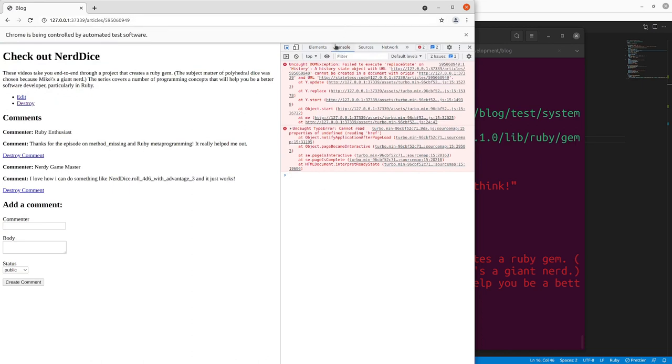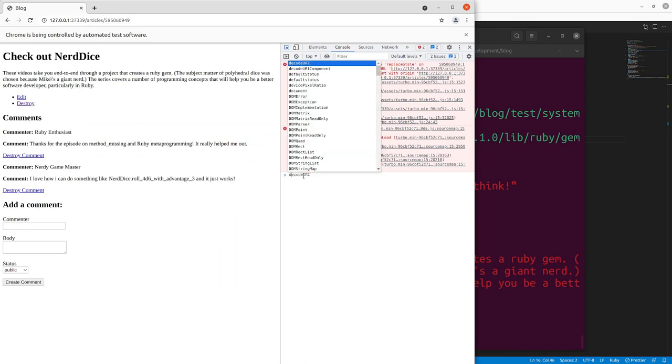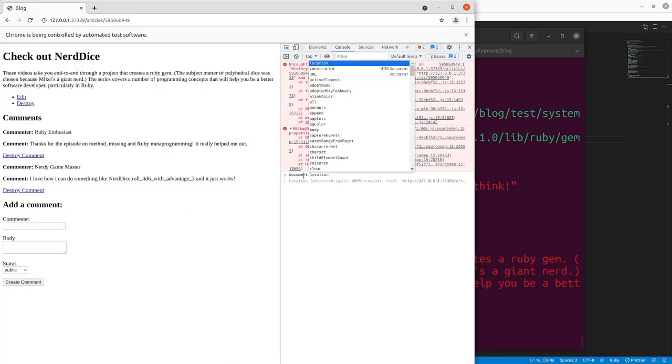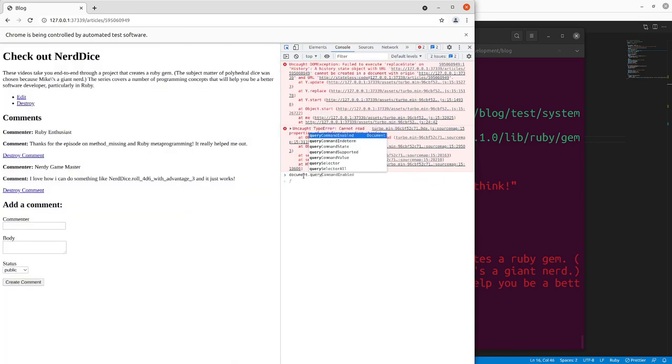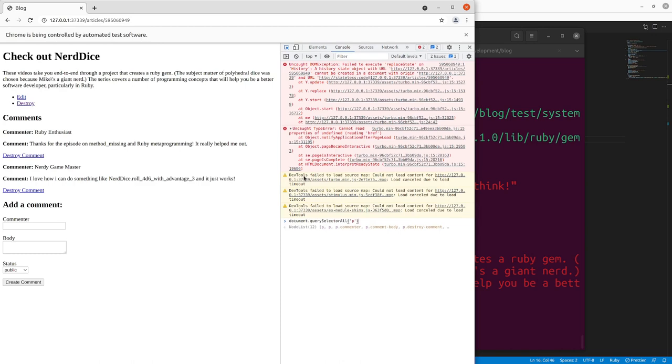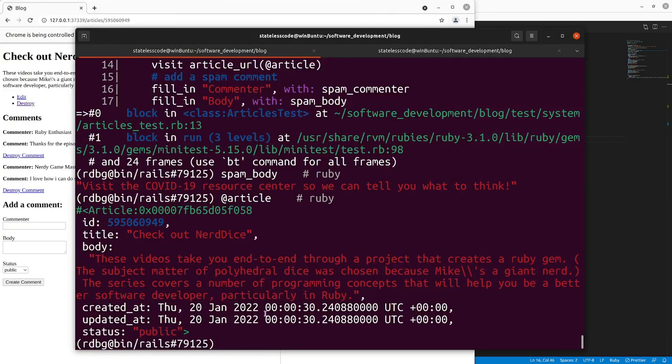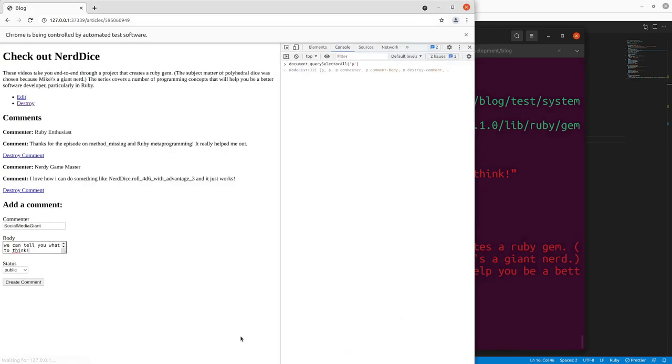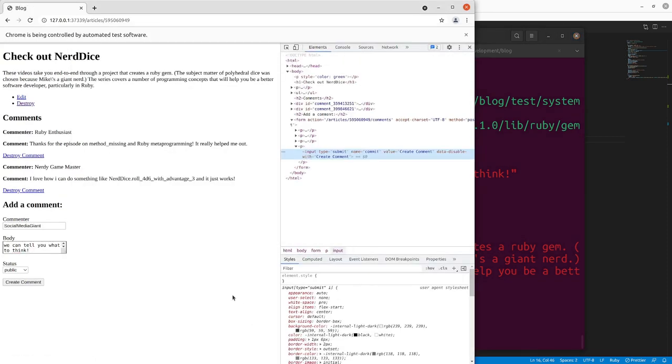And then you can also, we can take a look at our current state of the JavaScript. You can see the console, you can see there's a DOM exception here currently. But if you wanted to do like a query selector, get all of our paragraphs. You can see it'll return those 12 paragraphs and we can find what we're looking for there.